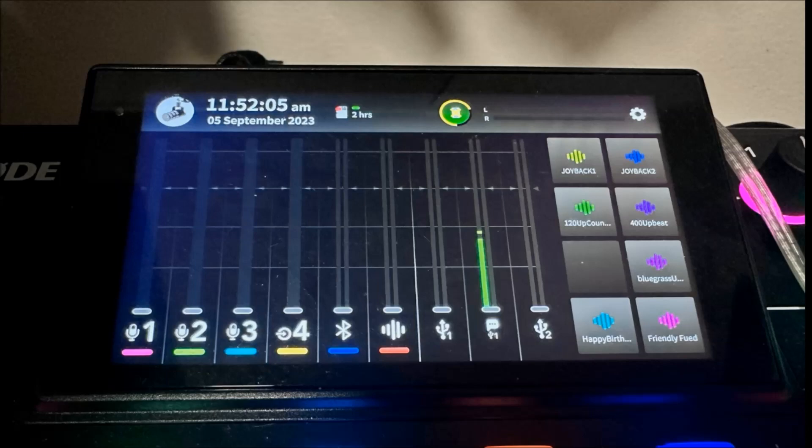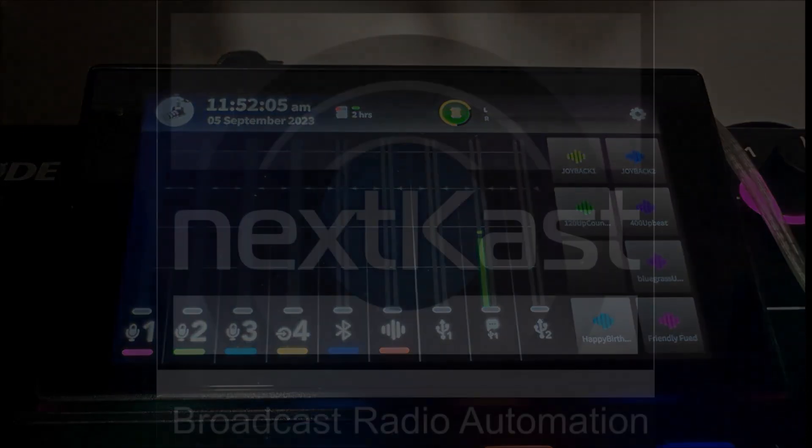Hope that helps with setting up your Rodecaster 2 Pro in NextCast.